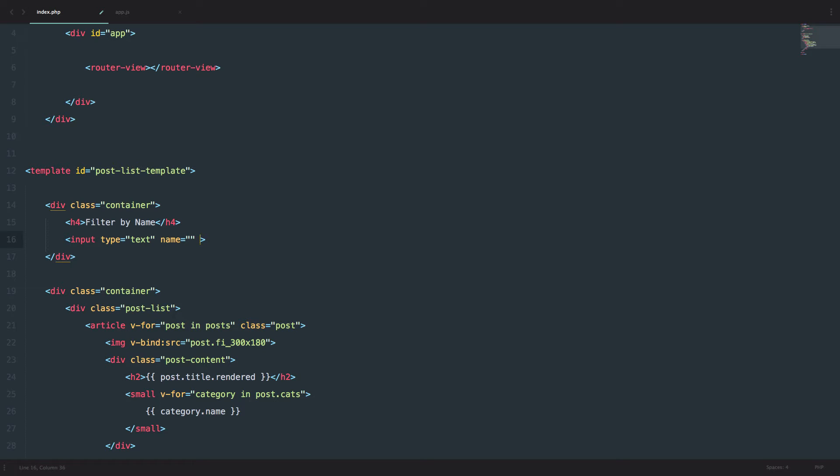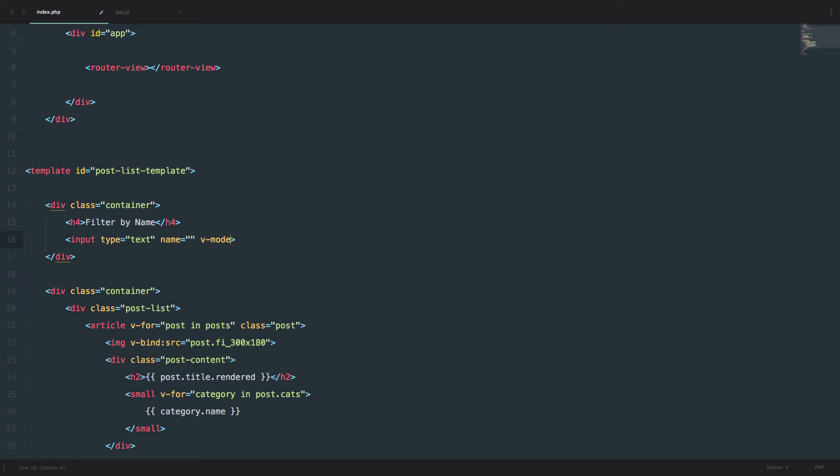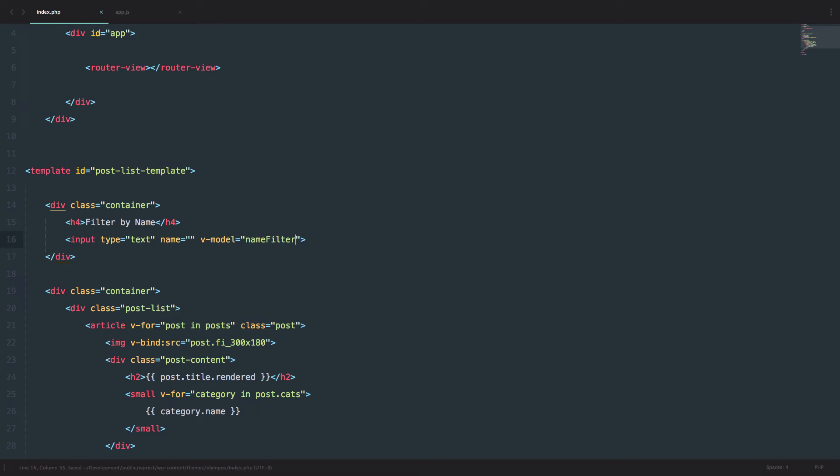But what we need to do, and this is very important, we need to bind the model to it. So Vue.js has two-way data binding and we have to define that. So v-model equals and then we name our filter. So now our filter is going to be called NameFilter because we are filtering our posts by name. Save that.